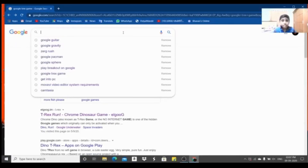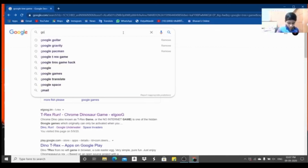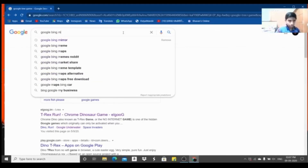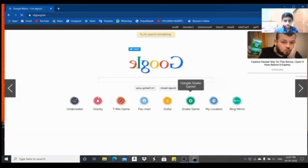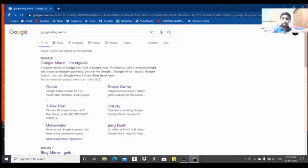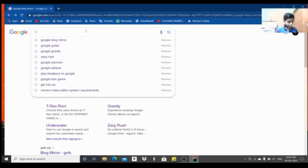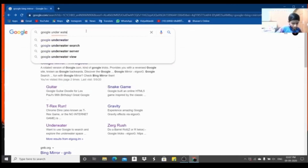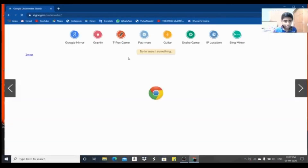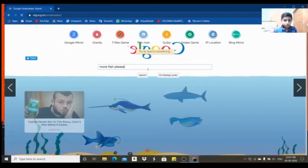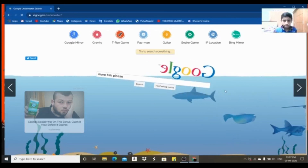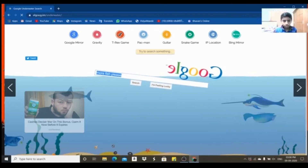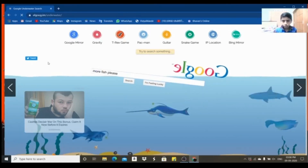We are going to use Bing Mirror and Google Mirror. If you want to use Google Underwater, you can find Google going underwater with elements floating on the right and left side.